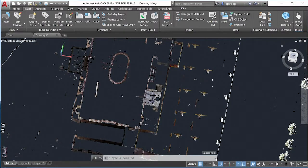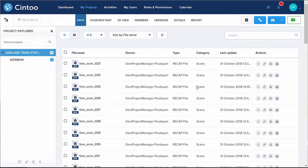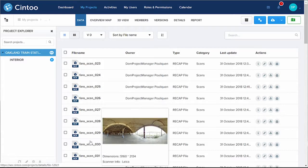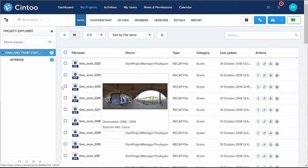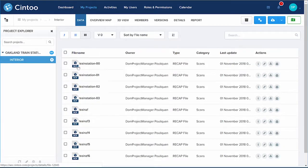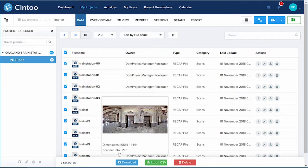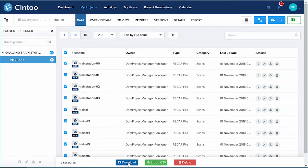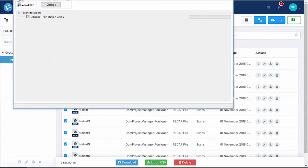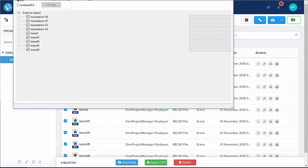Another scan-to-BIM workflow is to export either a set of scans, a work zone, or the whole project as a unified RCS or a structured E57. Here I've selected the work zone that includes the nine interior scans and I click on download. Using Cintu Connect, here is your structured point cloud back in ReCap.